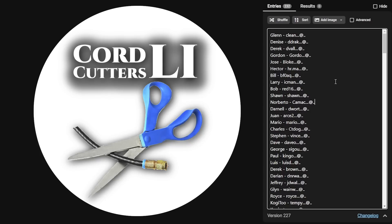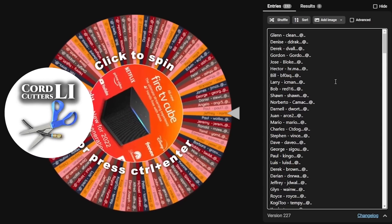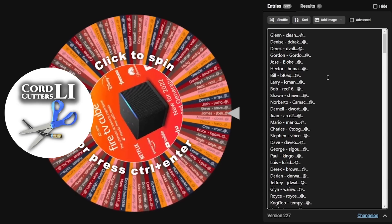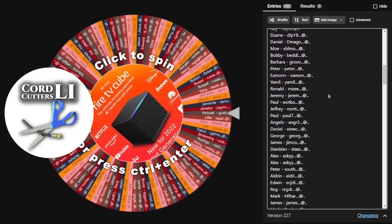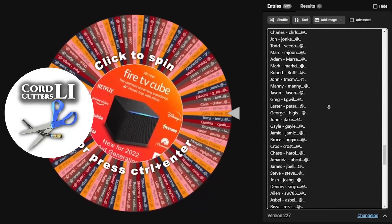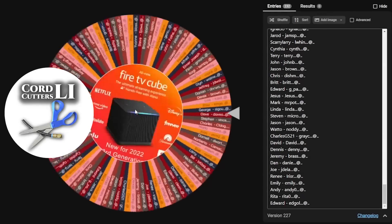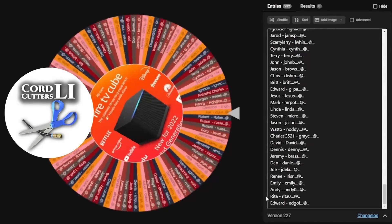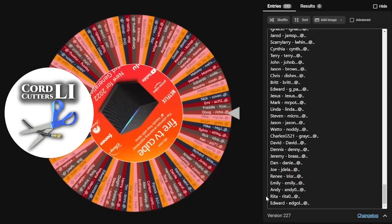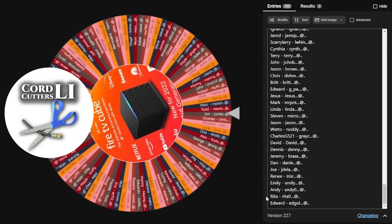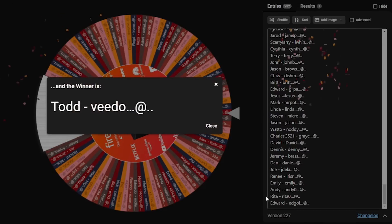Alright, so the moment we've all been waiting for — the big giveaway for the Fire TV Cube 3rd Generation for Cord Cutters LI. I've added all 232 anonymized names into this wheelofnames.com name picker, and we're going to click to spin to see who wins right now. And the winner is Todd! I'll be sending an email out to Todd to ask him where he wants me to send his new Fire TV Cube.